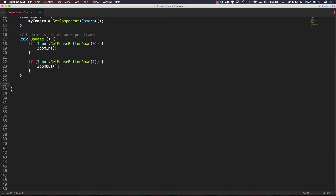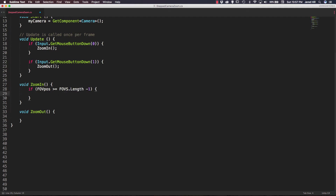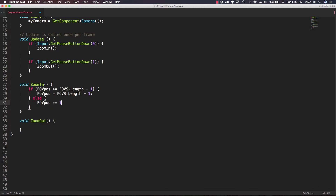Let's go ahead and write our ZoomIn and ZoomOut functions below the update function. Inside ZoomIn, we create a quick if check to say if FOV pause is greater than or equal to FOVs.Length minus one, then we set FOV pause equal to FOVs.Length minus one. This makes sure we can't overrun our array and dodge those index-out-of-range errors. In the else block, we increase FOV pause by one. Then we update the camera: MyCamera.fieldOfView equals FOVs[FOVPause].